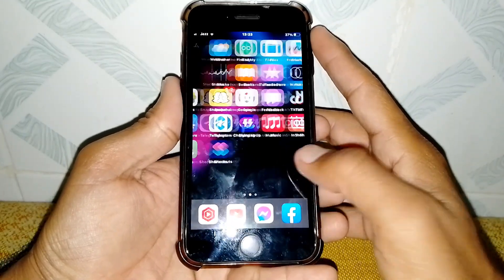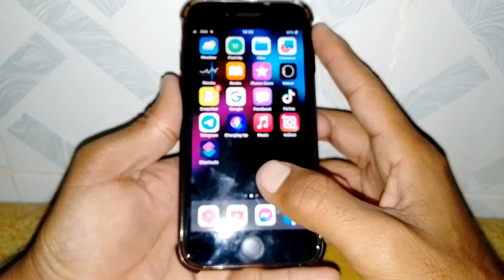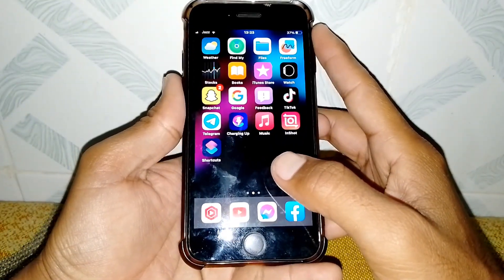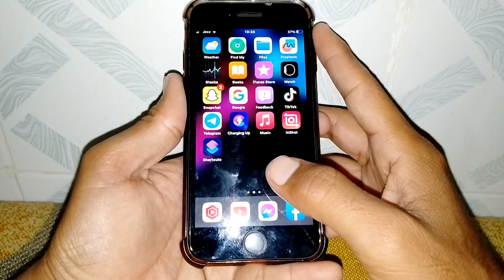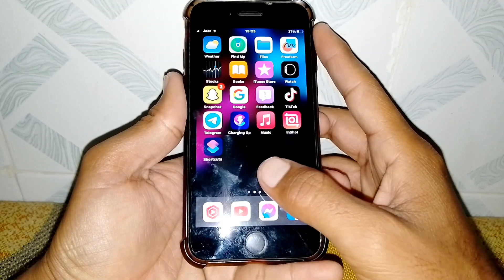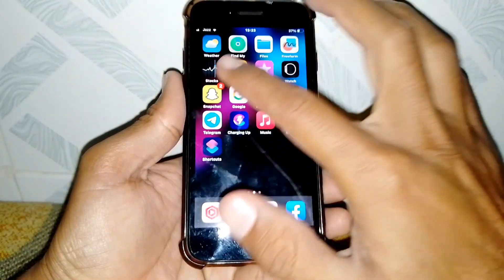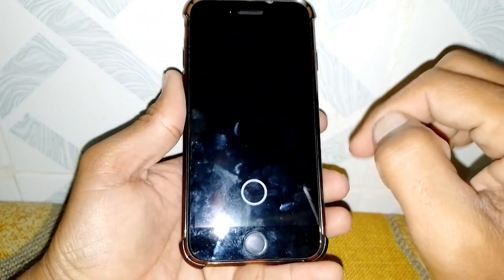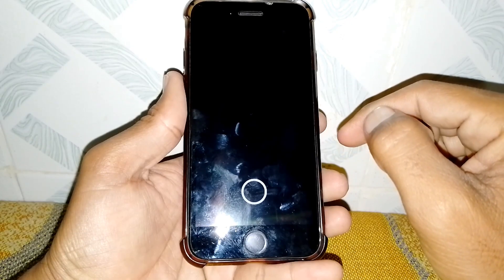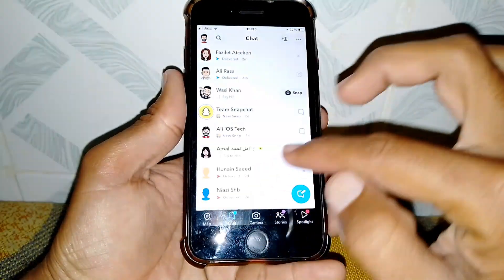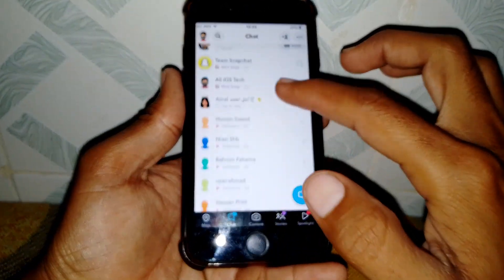Hello everybody, welcome back to my YouTube channel. In this video I'm going to be showing you how to send messages on Snapchat without being friends. Let's get started without wasting any time.